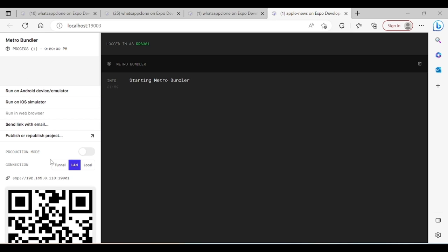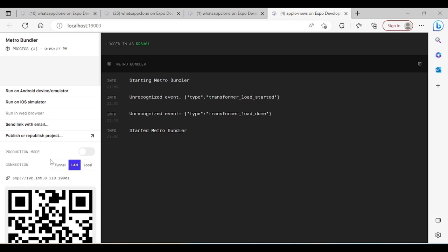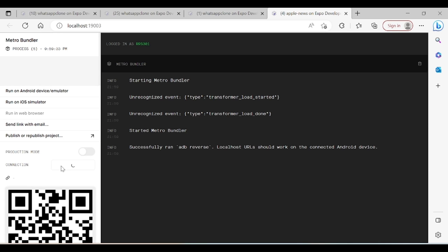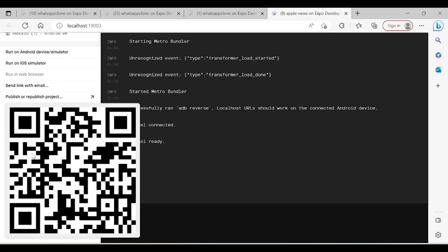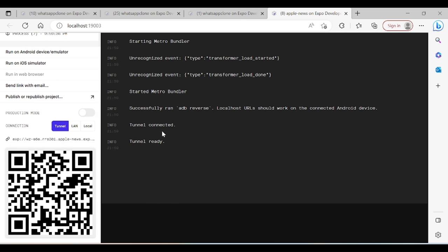To run on your device, set the connection type to 'Tunnel'. Install the Expo Go app from the Play Store or App Store depending on whether you're on Android or iOS. Log in and, when on the same network, click the tunnel URL or scan the QR code to open Expo Go and run your application on the device.